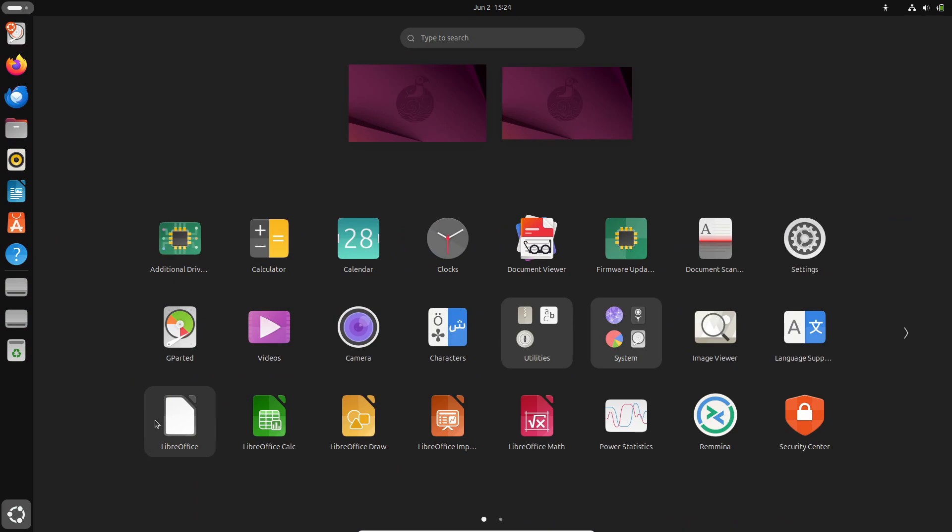You might wonder if this turns Ubuntu into a rolling release distribution. It doesn't. Snapshots are strictly for testing. They're not meant for daily use.